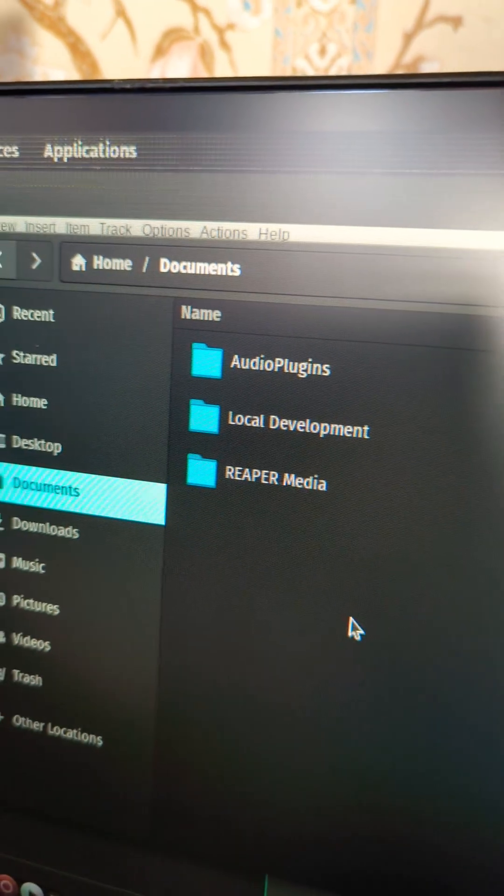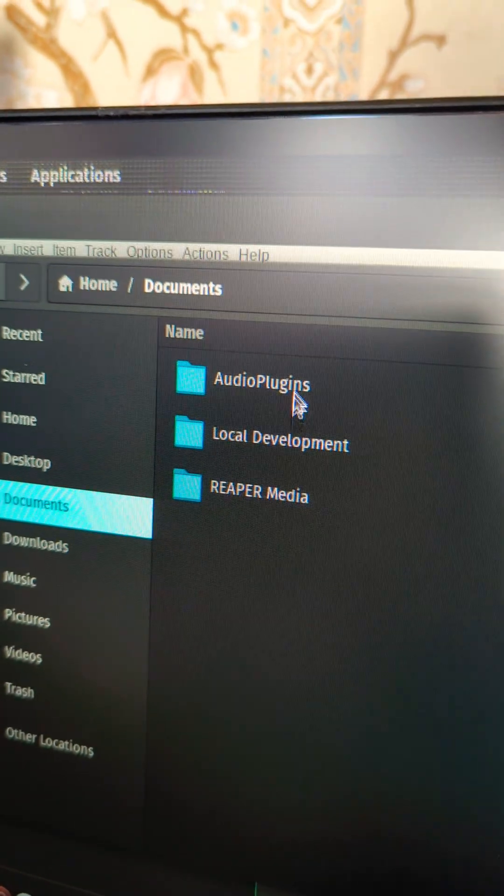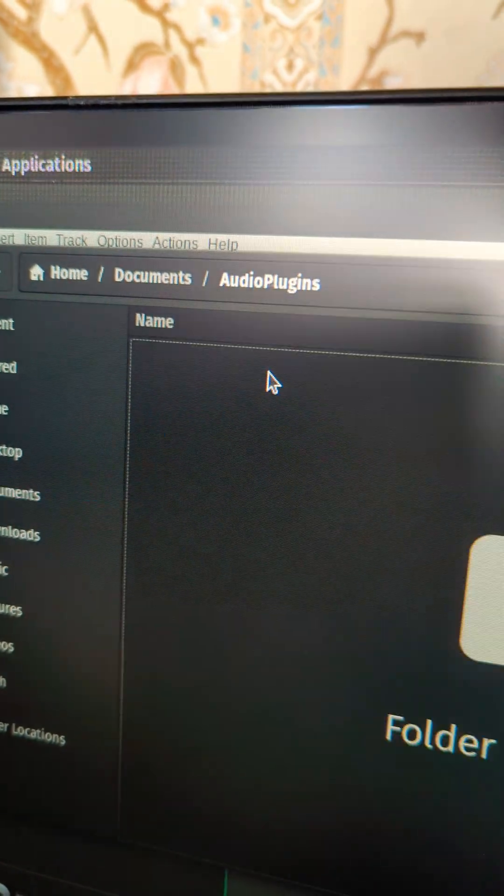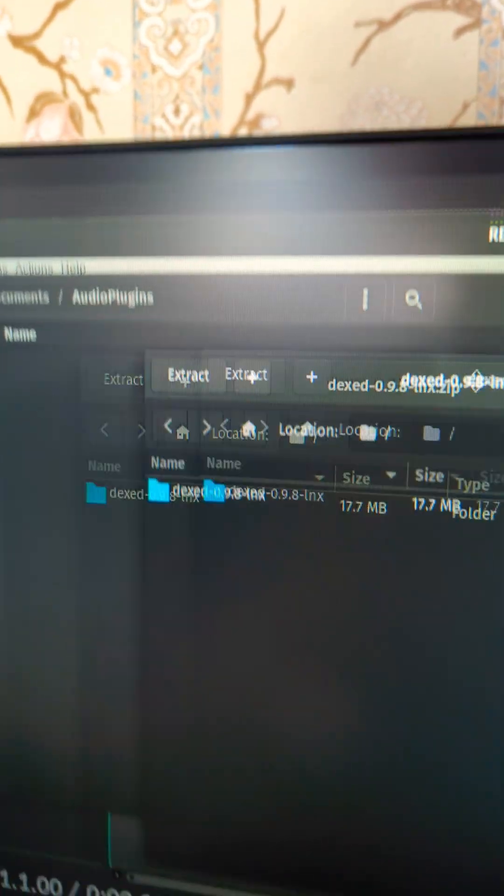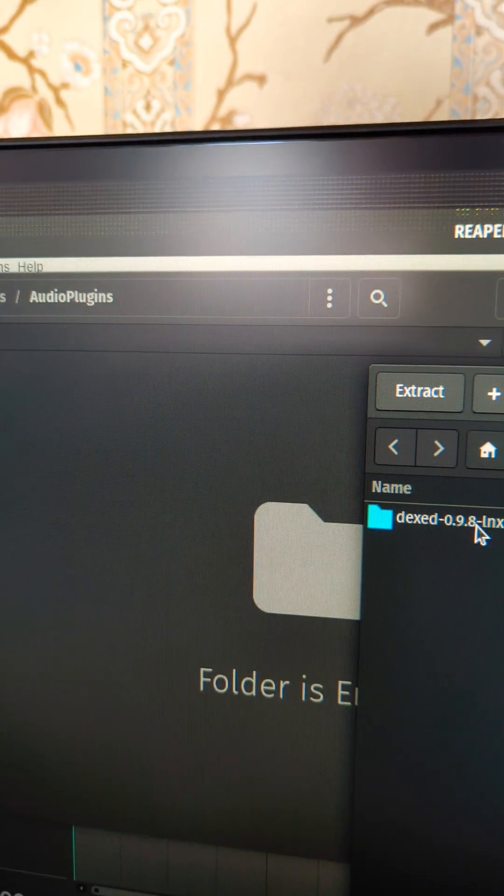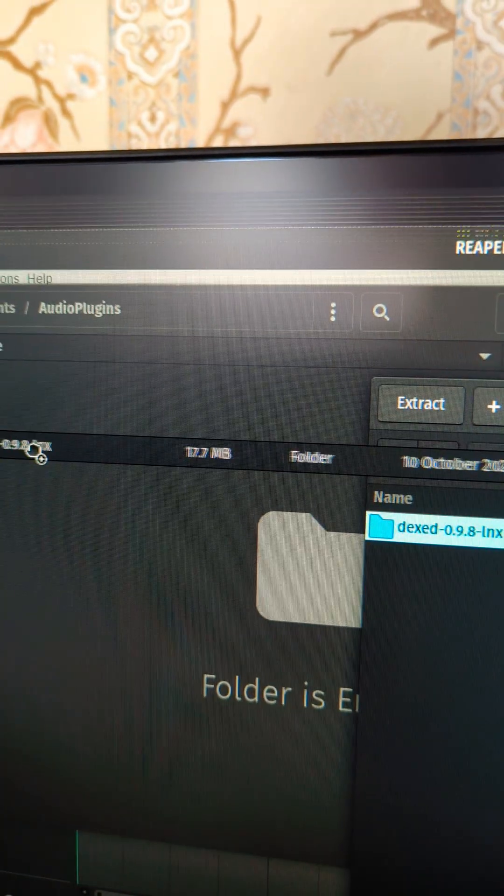I'm going to make a directory called audio plugins and I'm going to unzip this package and drag it in here.